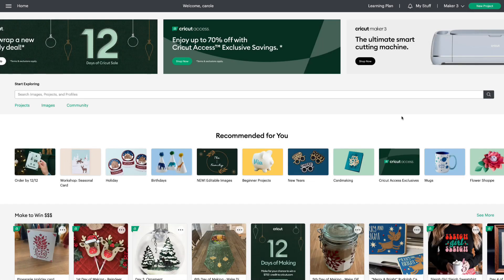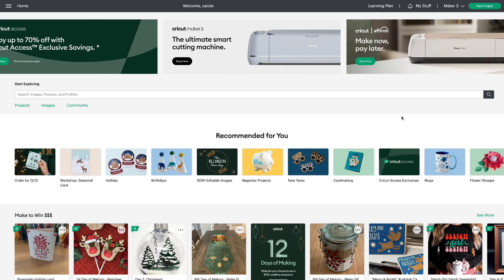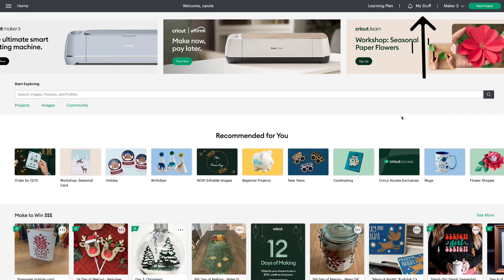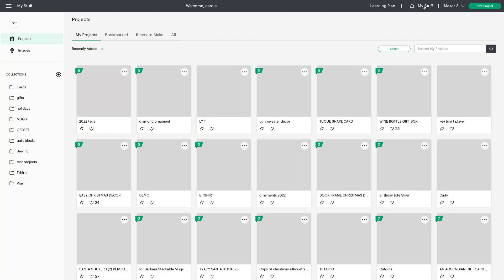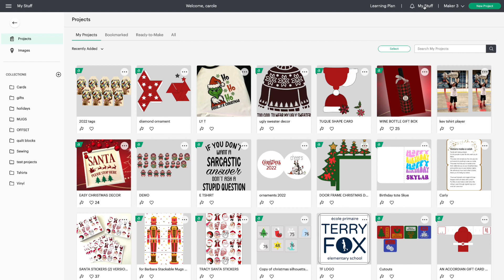Here we are in Design Space on the landing page. The first thing I'm going to show you is this new tab called My Stuff. If you look up at the top right where you used to see My Projects, you're now going to see My Stuff. Let's click on that — this is where you can see all your stuff.